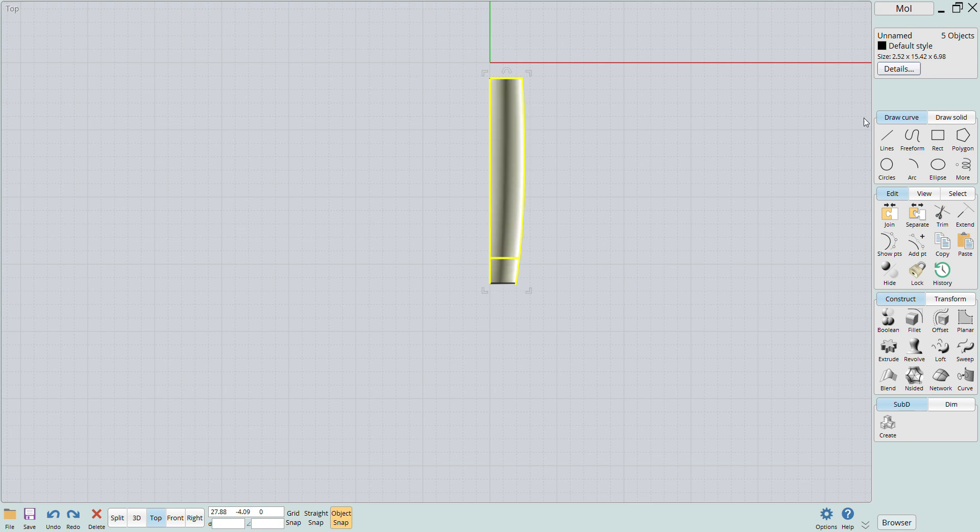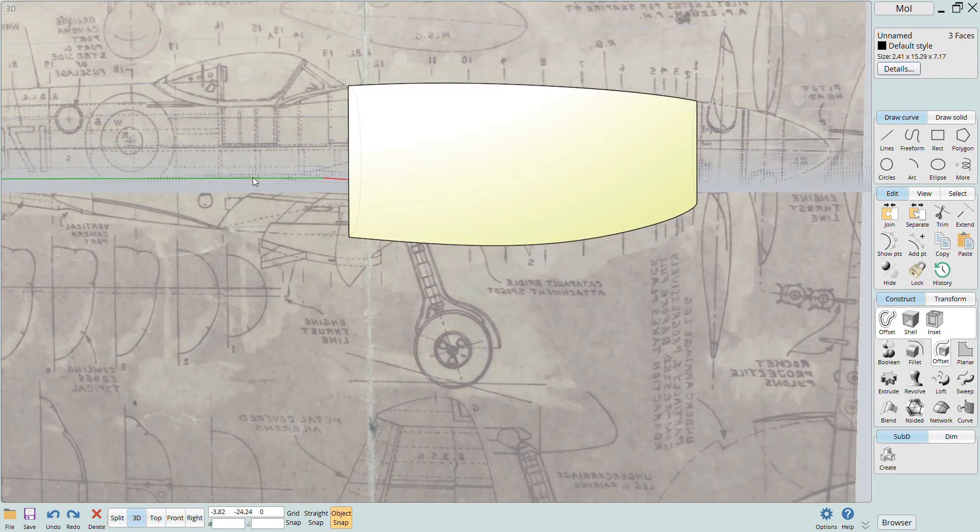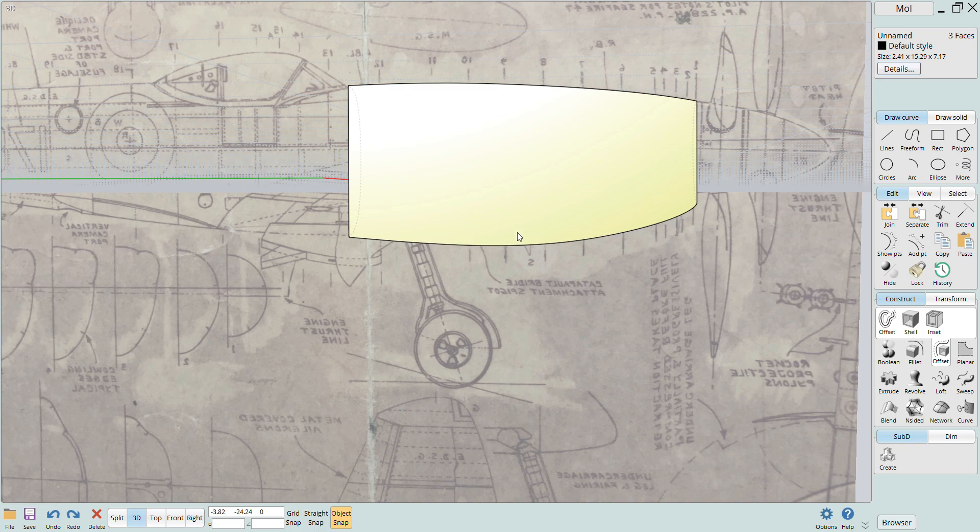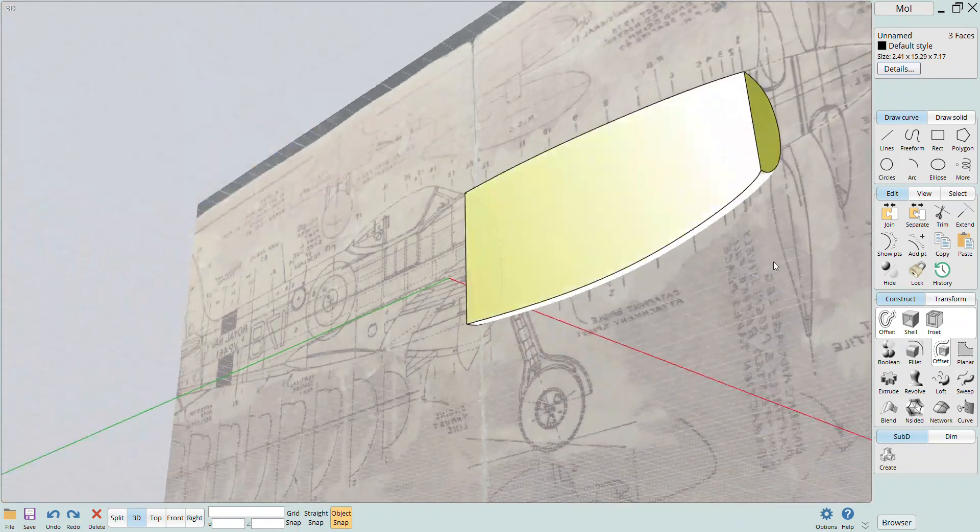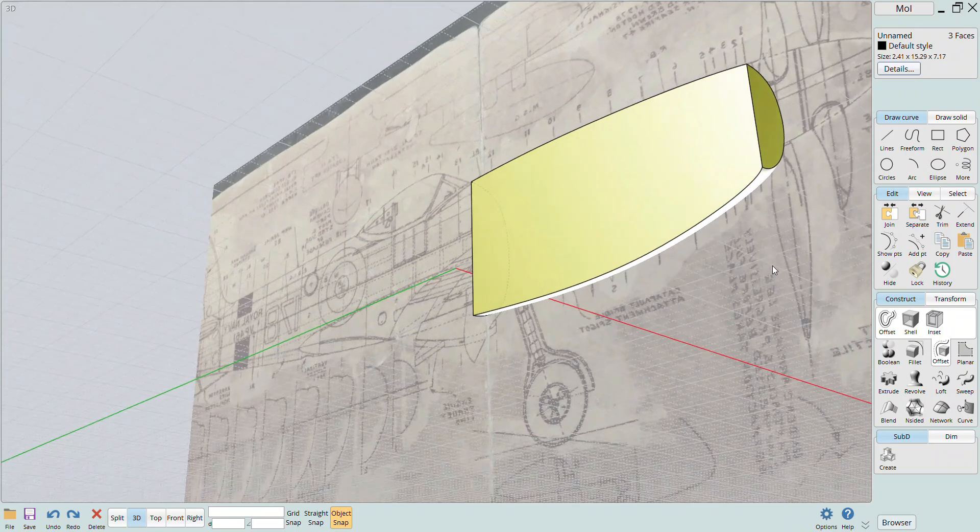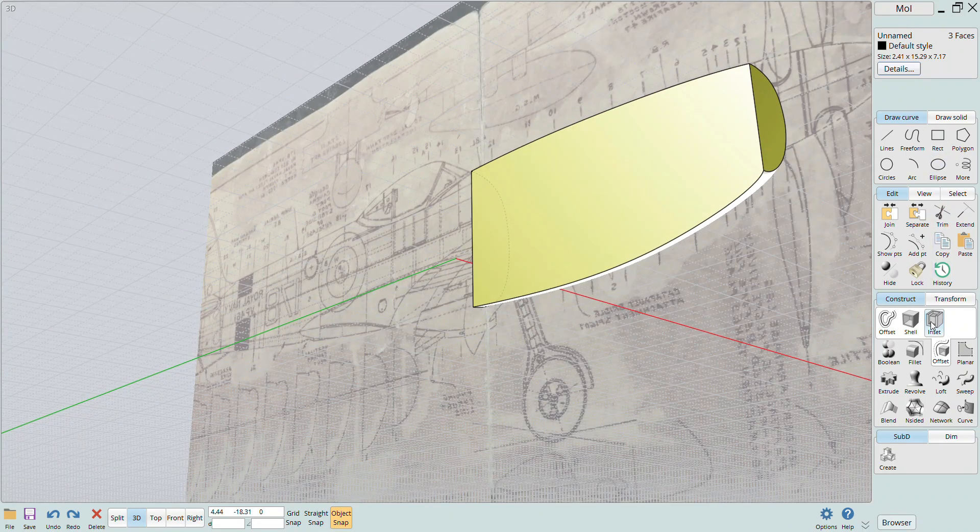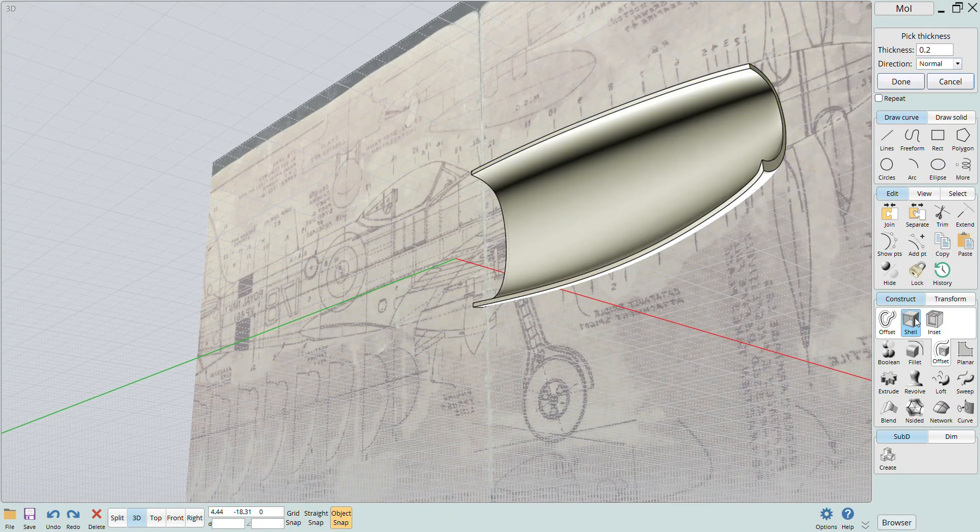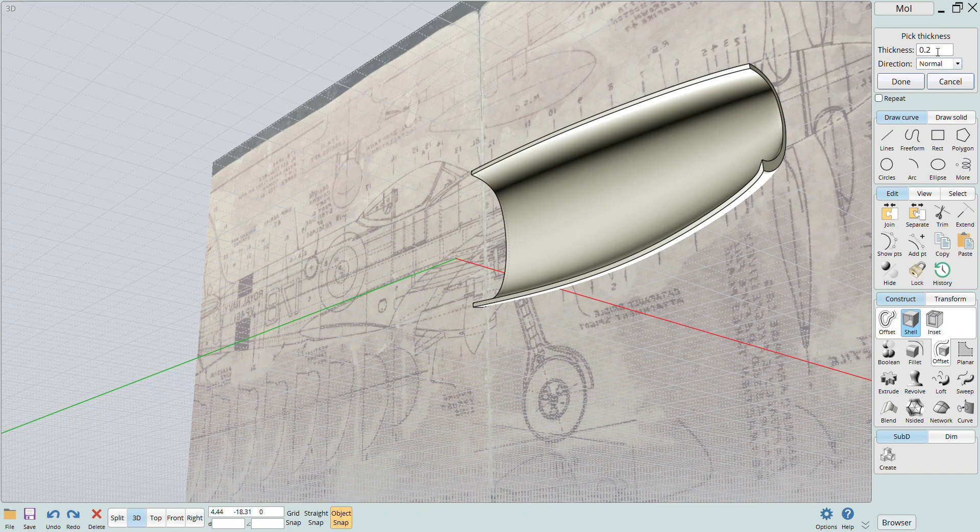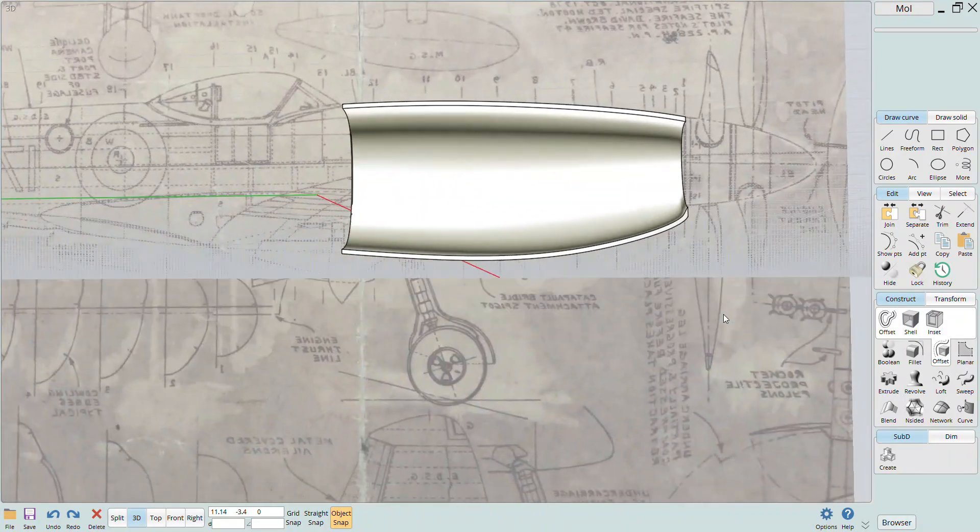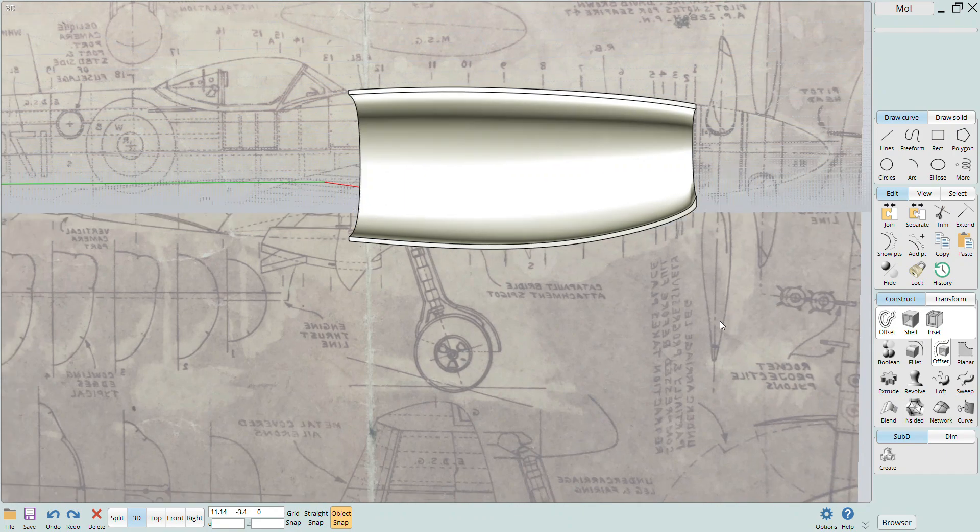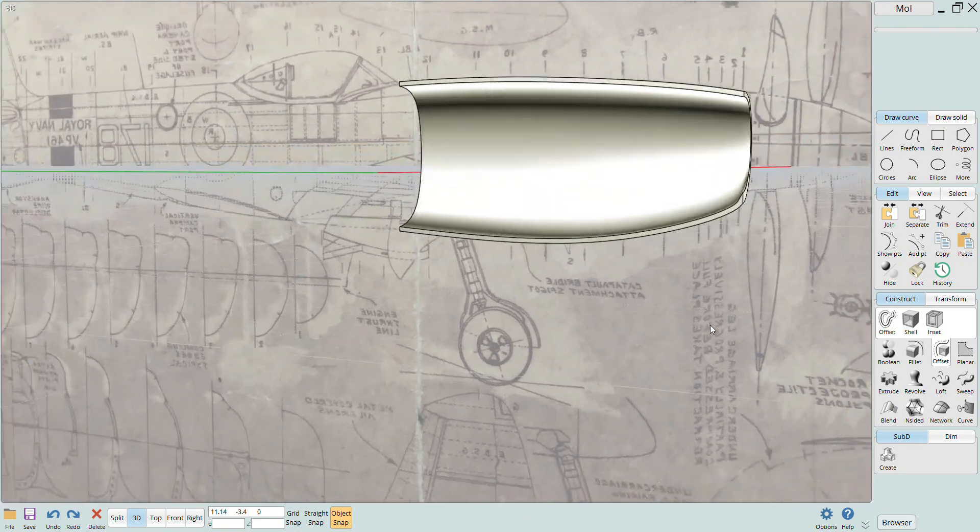I want a hollow fuselage to save resin and also to save on weight. It will also allow me to add the exhaust from the inside and create a more realistic look. To hollow the fuselage out, I'll use the shell button and pick a wall thickness of 0.2. This creates a shell from the solid nose section that we had before.